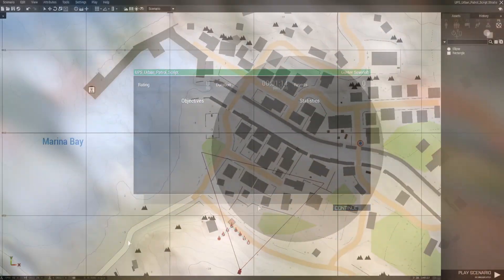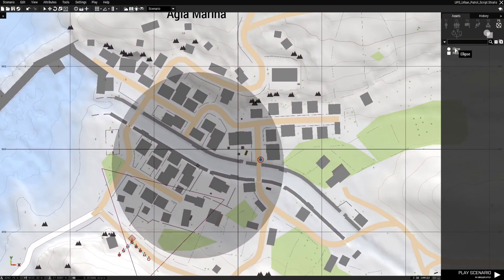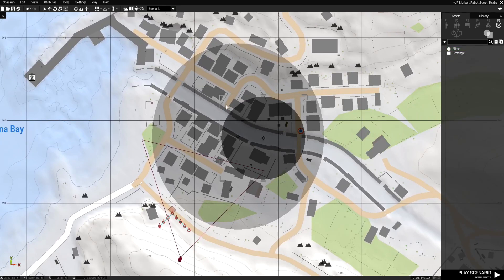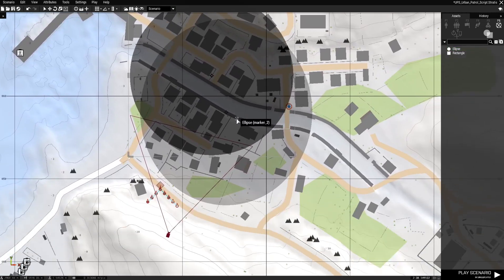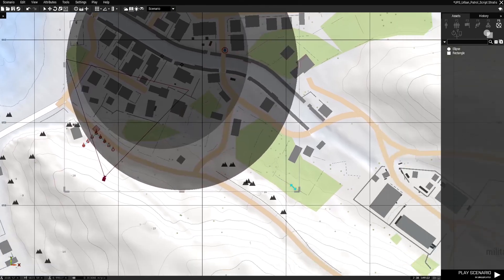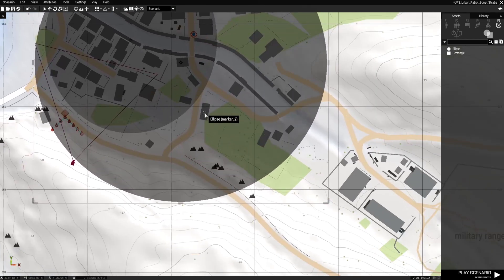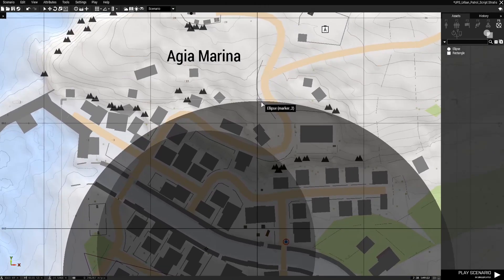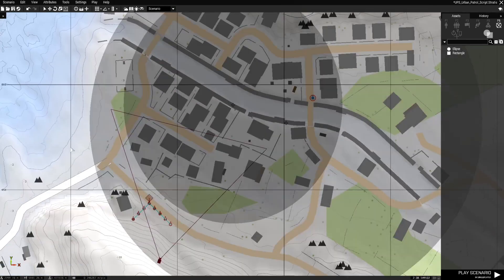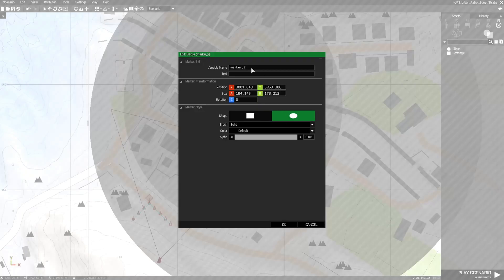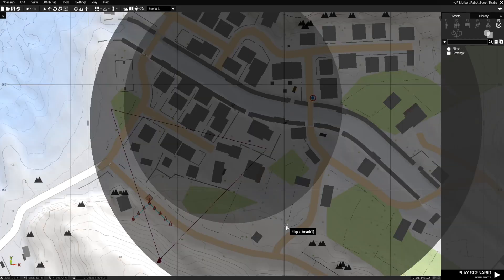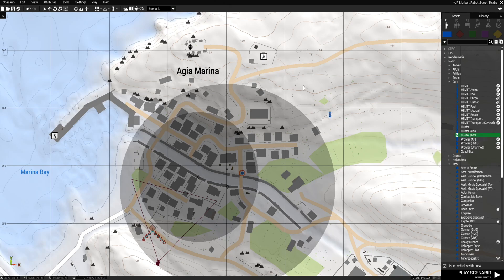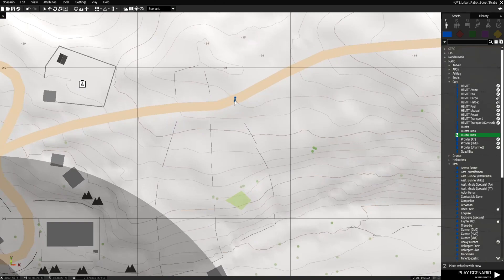Let's go back to the editor and try this with a car. We're going to place another marker and expand it so the car has a driving area — hopefully it uses the roads. We'll name this marker 'mark1' and place a Hunter vehicle up here, facing it in the right direction.